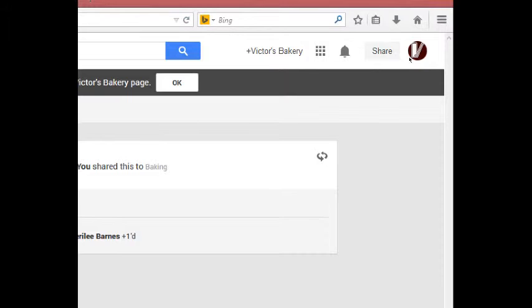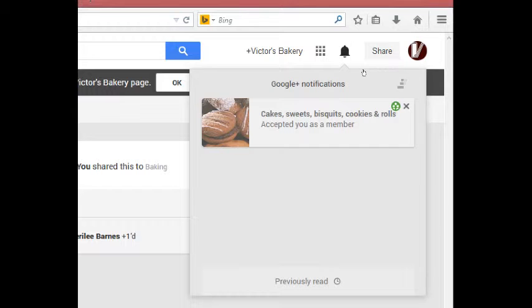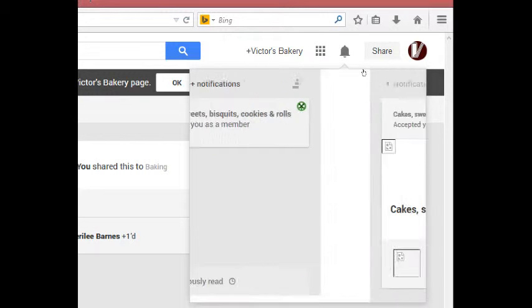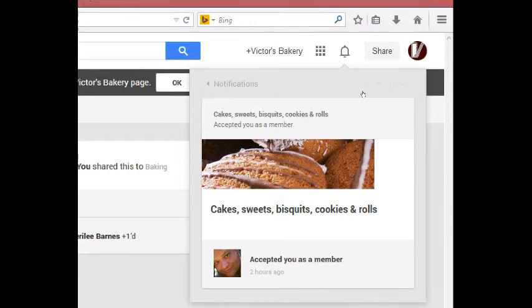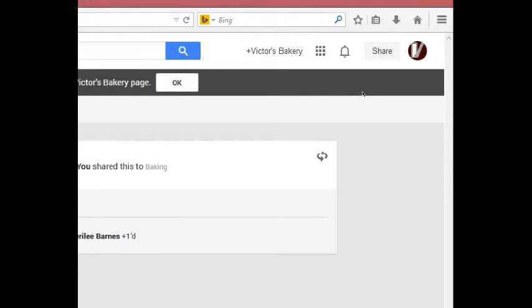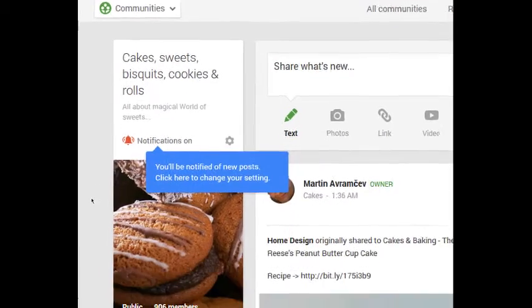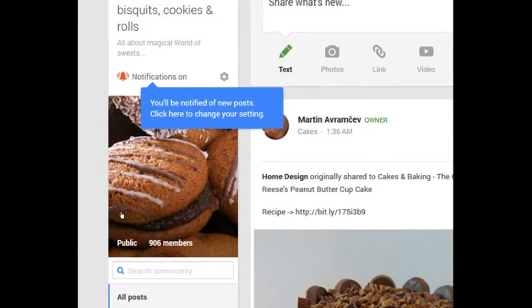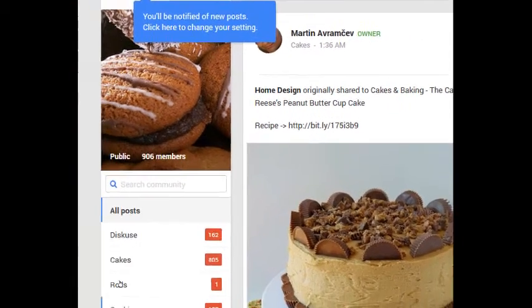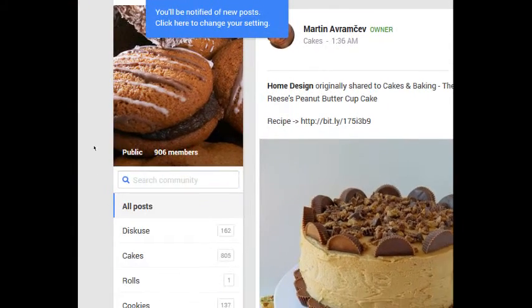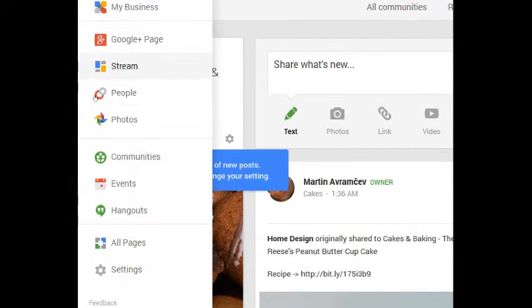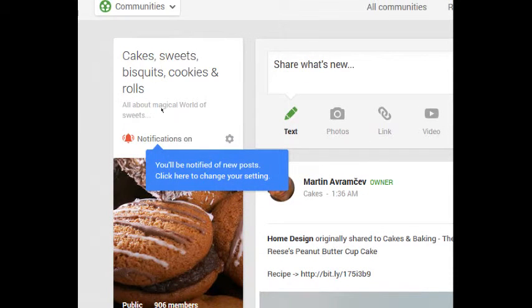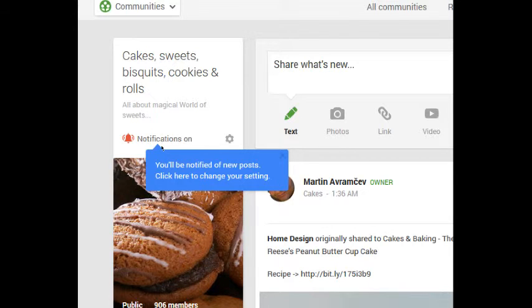Let me go back to these notifications. The other one was that I've been accepted to this community. That's good, so more places to post to. I'll actually go to that community. Remember this is 906 members about baked goods and all of that. Now you may see a few things popping up here and there.